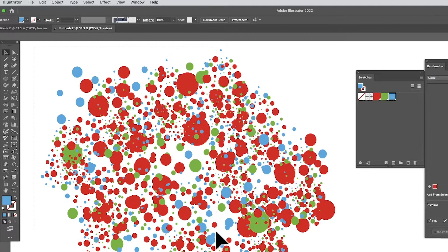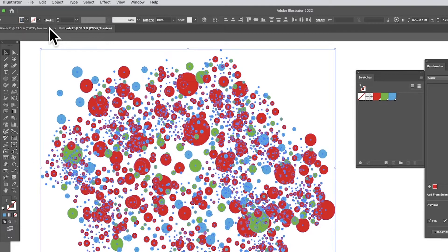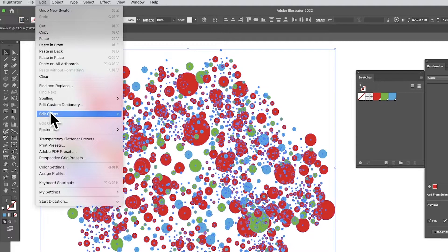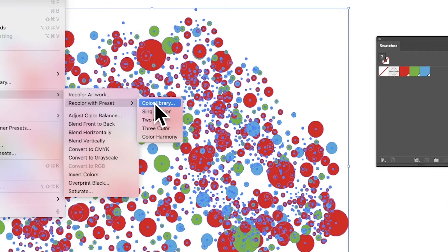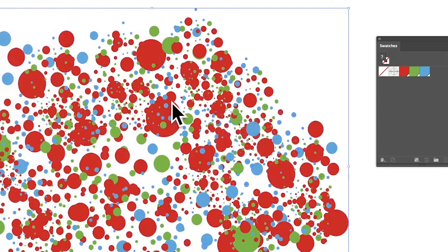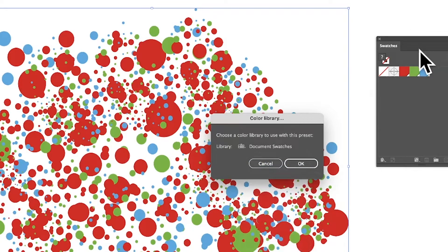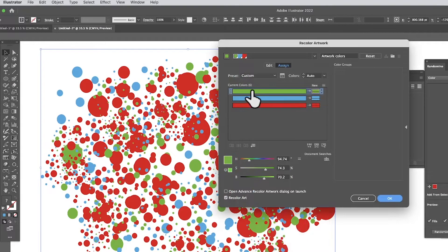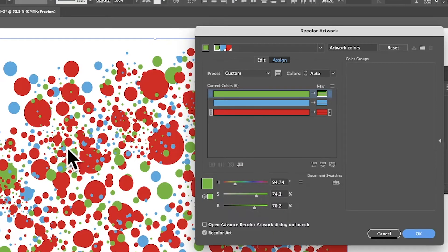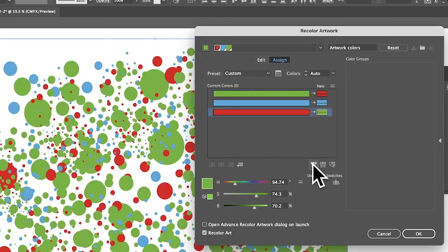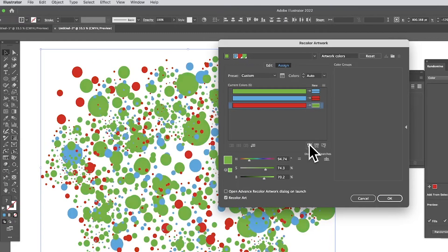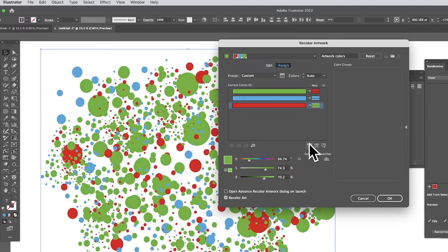There's a reason for saving those swatches, which I'll show in a moment. With all the objects selected, go to Edit > Edit Colors > Recolor with Preset Color Library. You'll see a Library option — choose Document Swatches and click OK. You can see what happens: it maps green to green, blue to blue, red to red, but there's a Reorder option that randomly changes the color assignments.